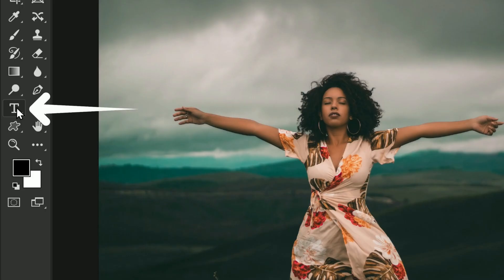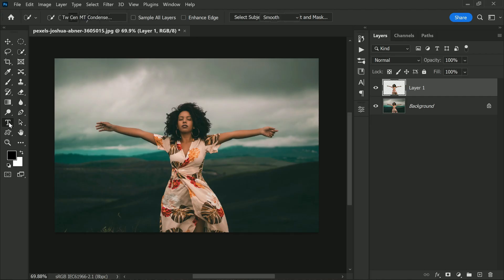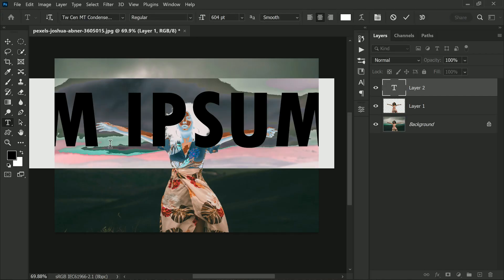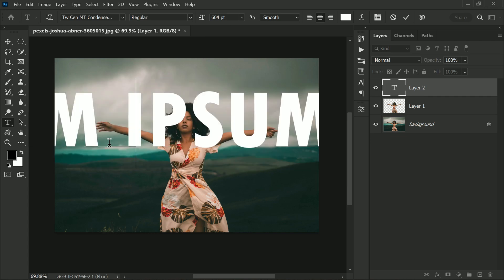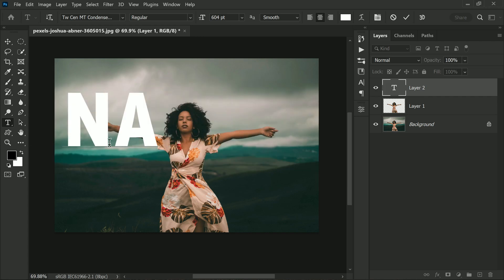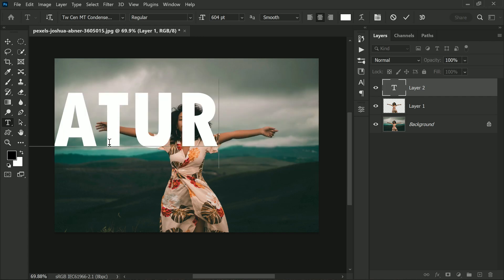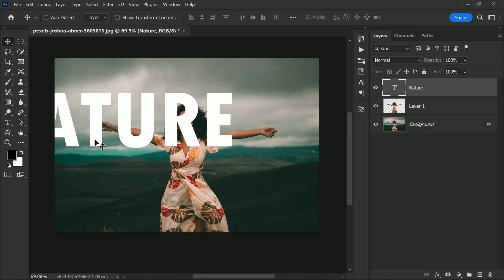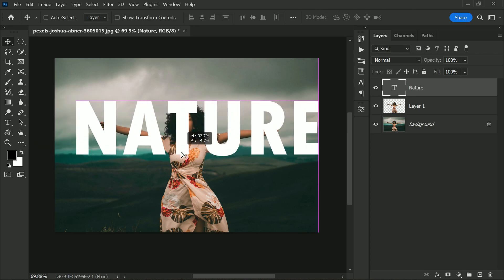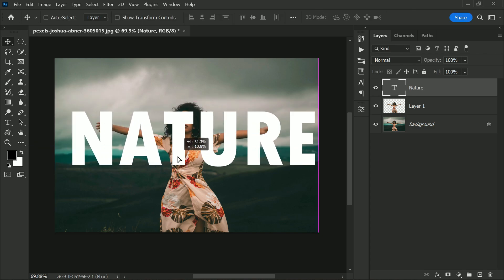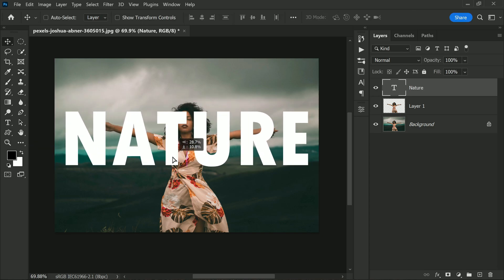This tool allows you to type over your image so you can add text related to the photograph. In this case we are going to keep it very simple and just type the word nature. Feel free to get creative and come up with your own text.